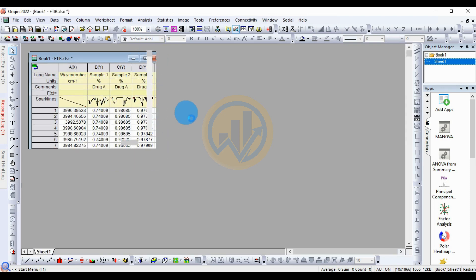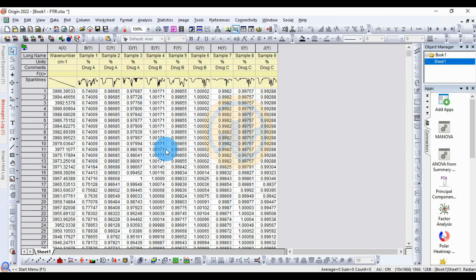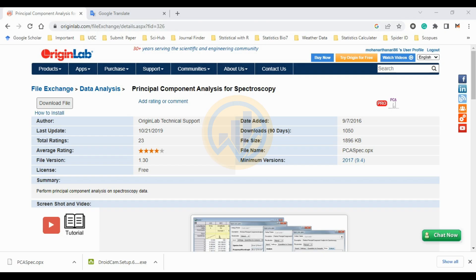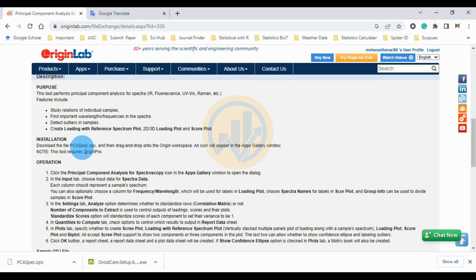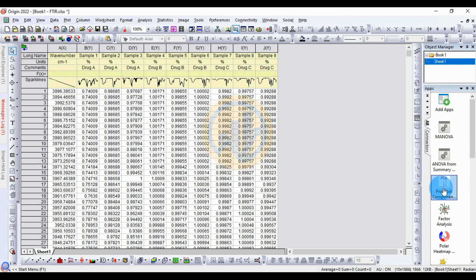The FTIR data is now imported into the ArgonBro software. To draw a Principal Component Analysis, the PCA plugin needs to be installed first — the link is mentioned in the description box. Download the Principal Component Analysis for spectroscopy app, install it, and drag and drop it into the ArgonBro worksheet. The app icon will appear in the gallery window.